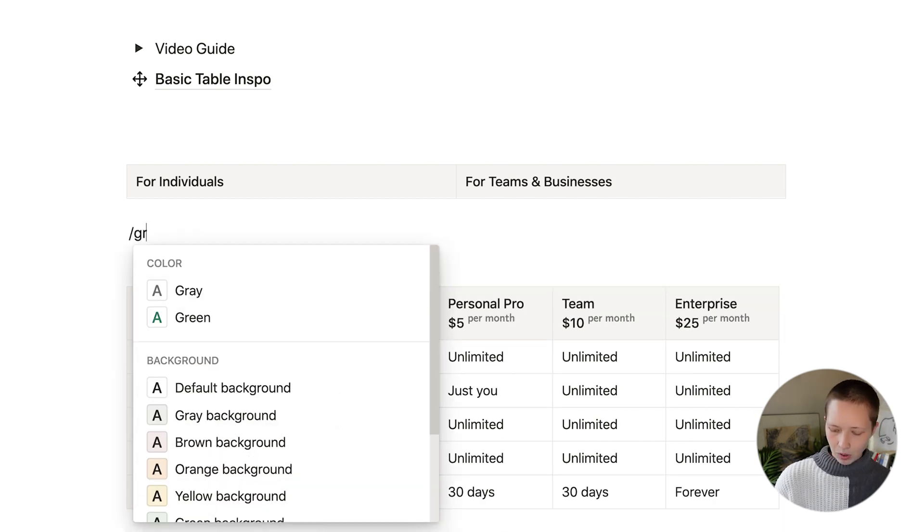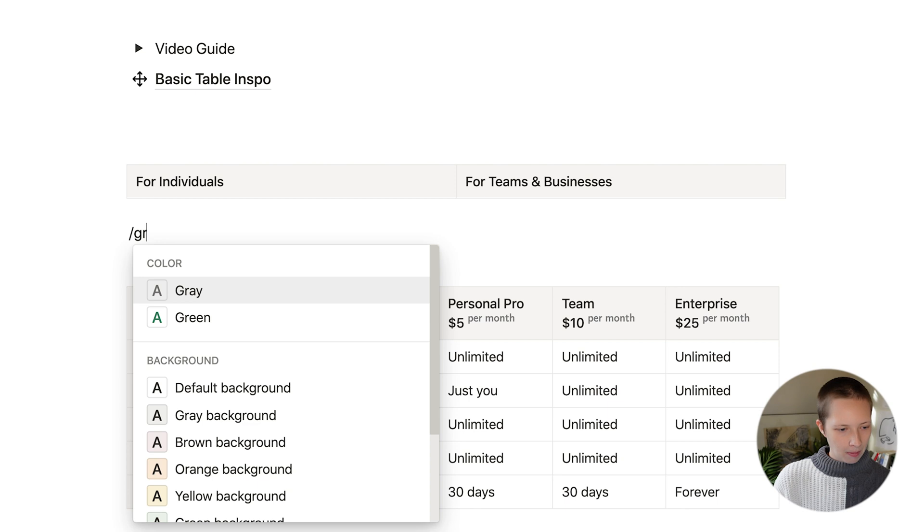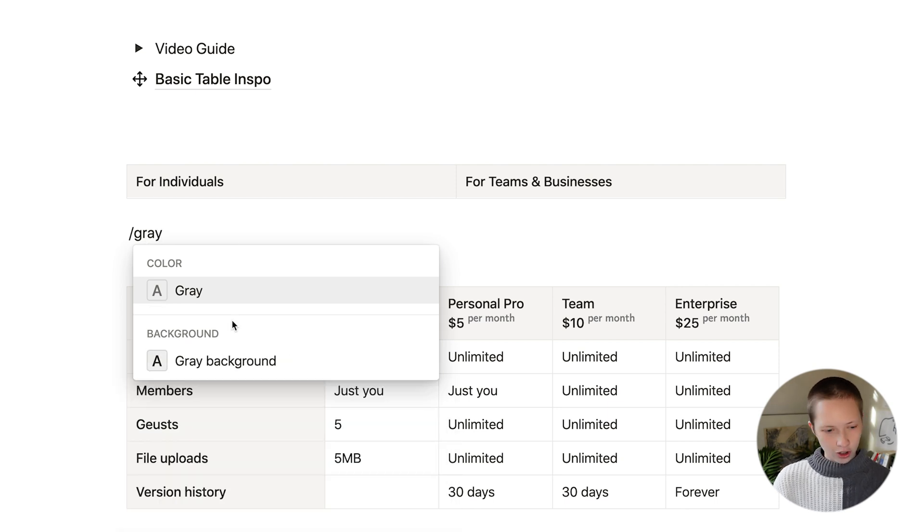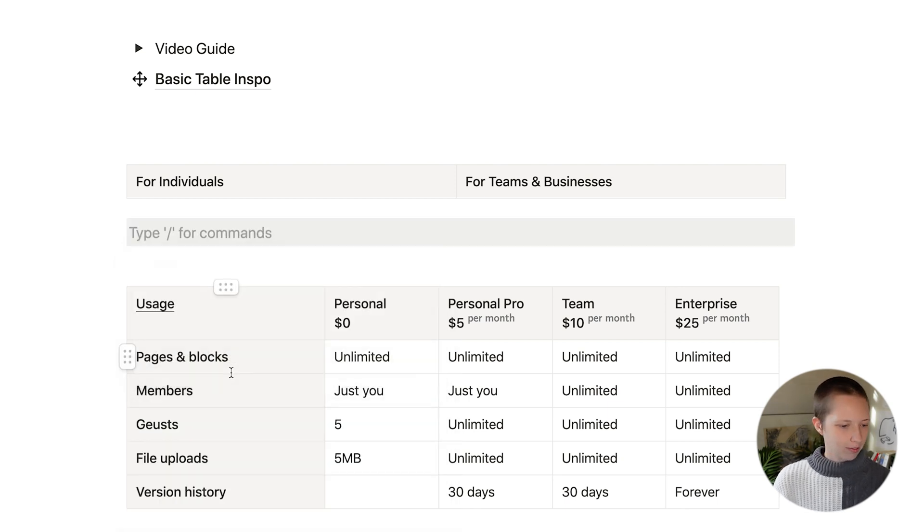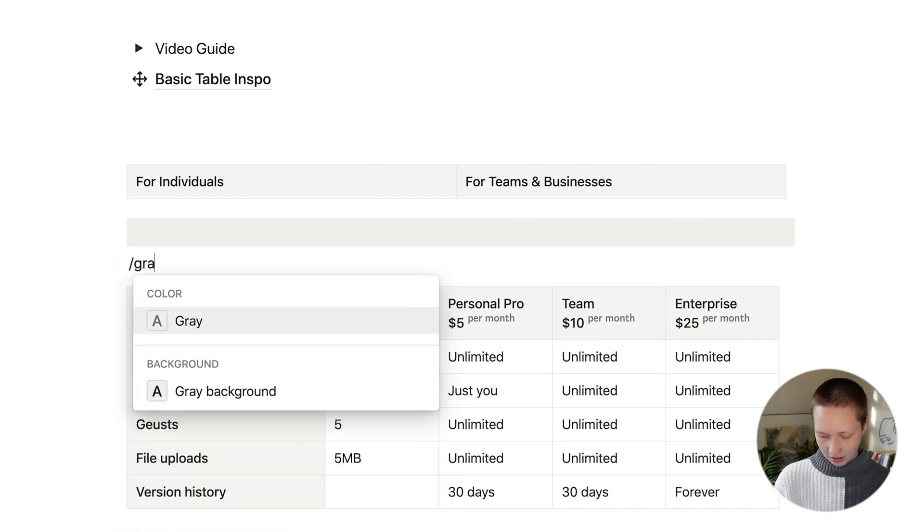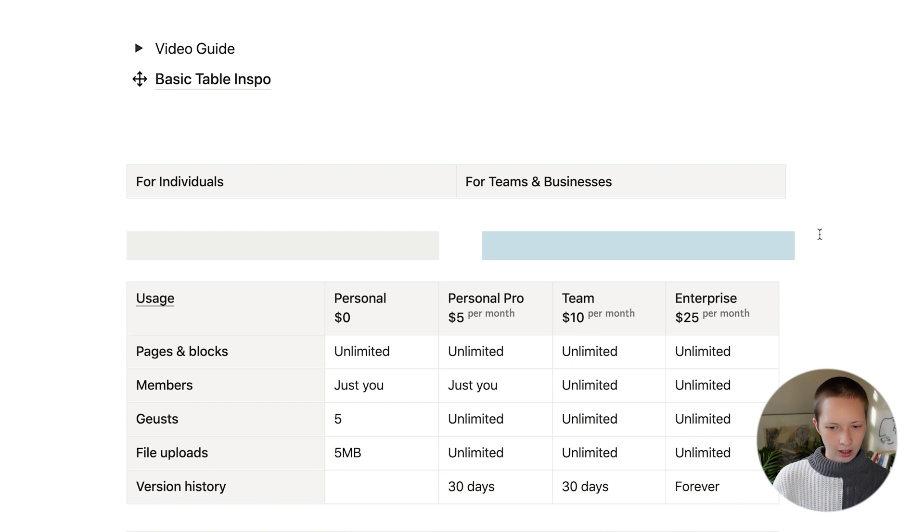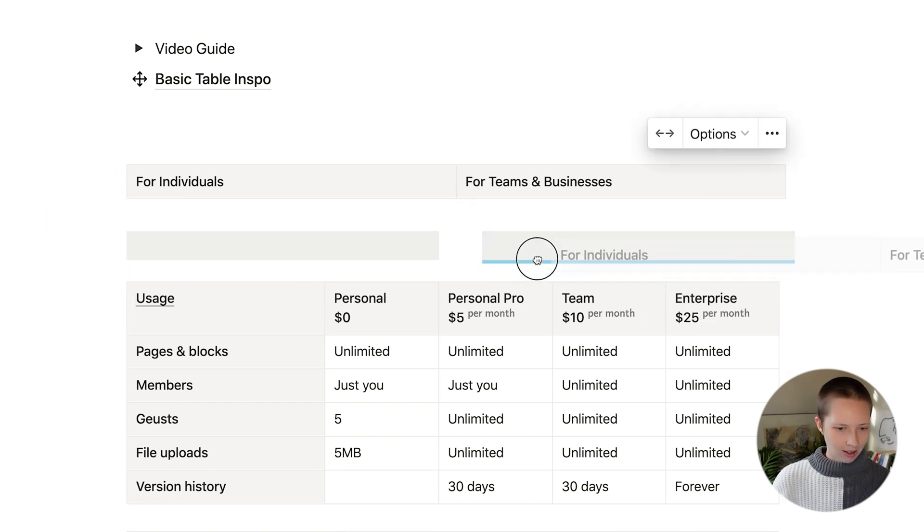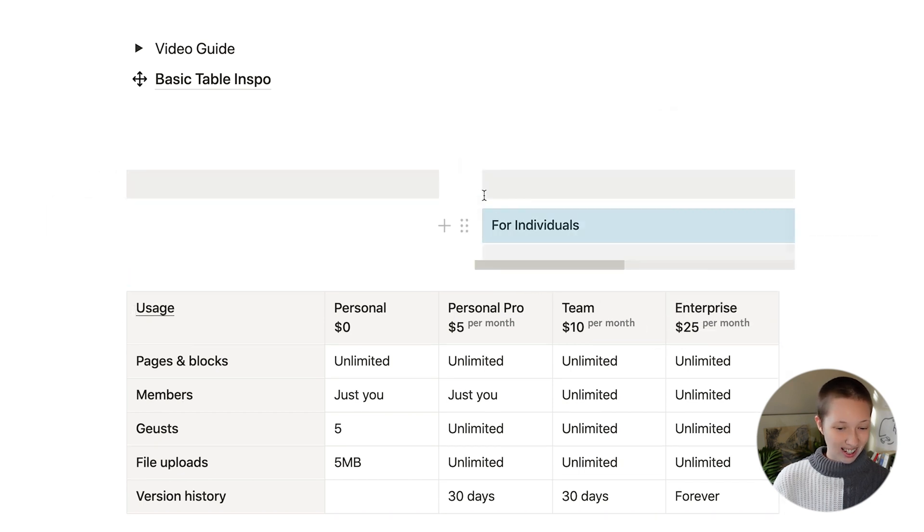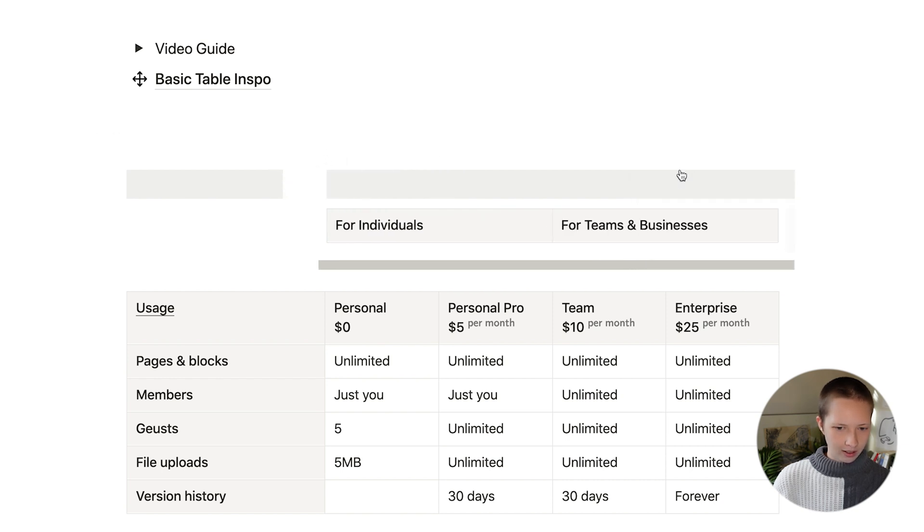What I did was create two empty blocks. And what you can do is actually highlight the background by typing forward slash the color. Now we do that with both blocks. And just make two different columns. Drag this one under the second column.